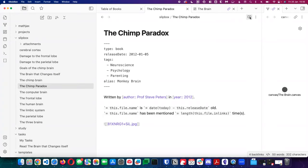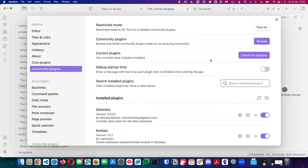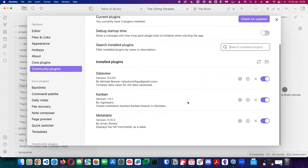What's really cool is you can use other plugins like the Data View plugin to treat your notes like a database. If you imagine this is a record in a database for all my books — I've got it classified as type 'book,' I know the release date, it's got tags — you can do some really funky things. The Data View plugin treats your notes like a database and presents the results in tables or lists.